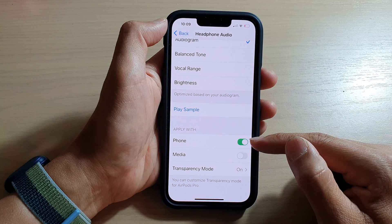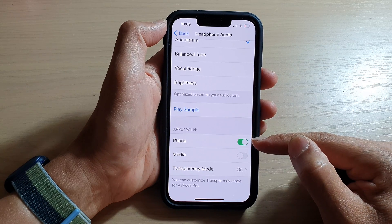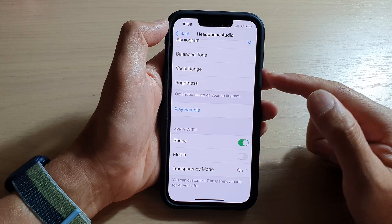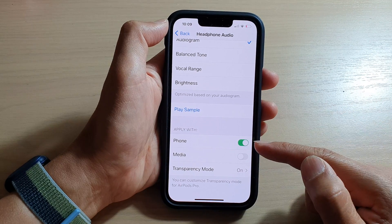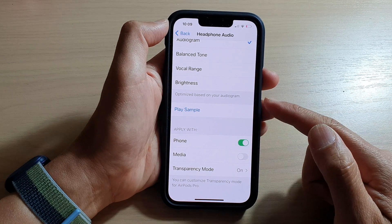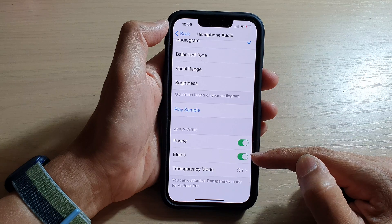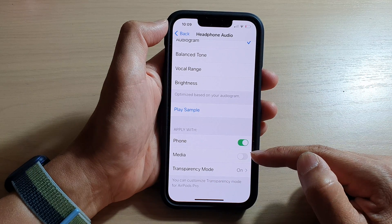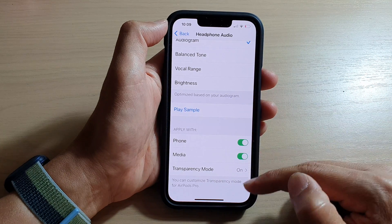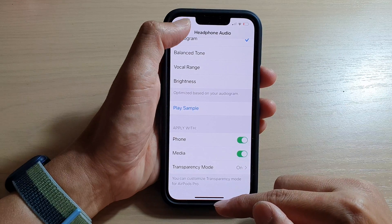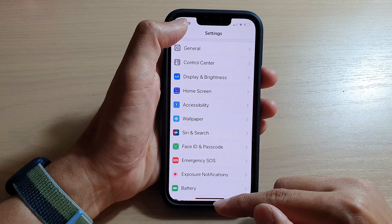So you tap on the phone toggle button if you want to apply headphone accommodations to phone. And if you also want it to apply to media, then you tap on the toggle button to turn it on, or tap on it to switch it off. And that's it. Finally, you can swipe up to go back to your home screen.